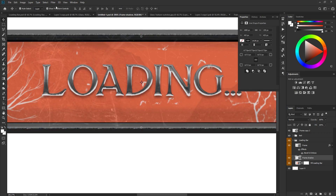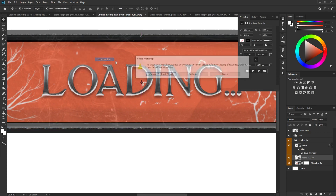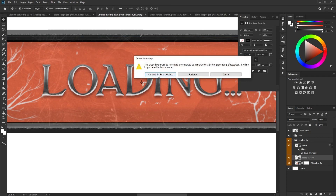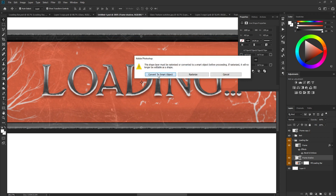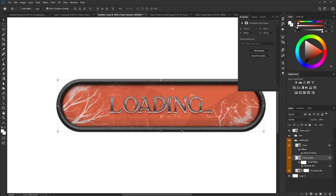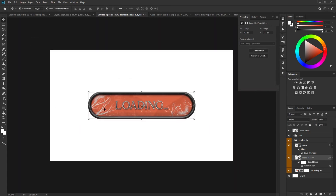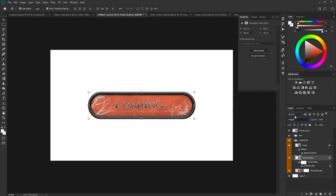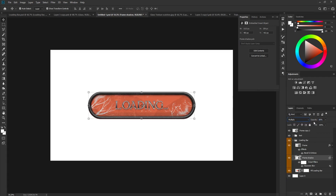Go to Filter > Blur > Gaussian Blur, convert to Smart Object, set blur to 4.5, and click OK. Now we have an inner shadow effect. Change the blending mode to Multiply and reduce the opacity.